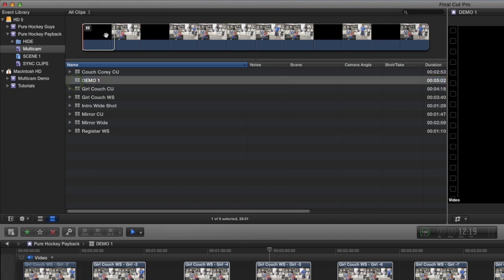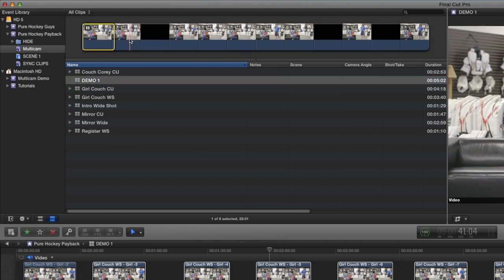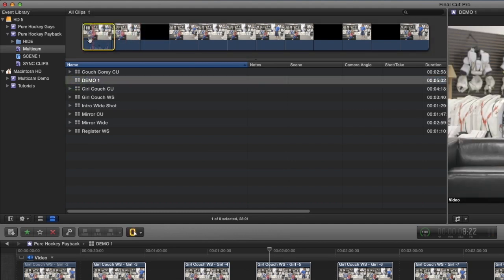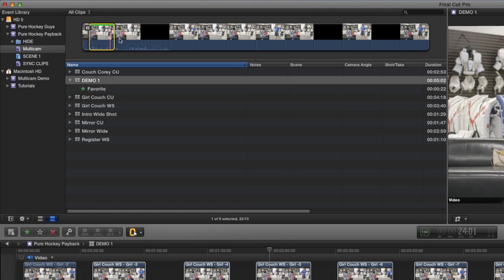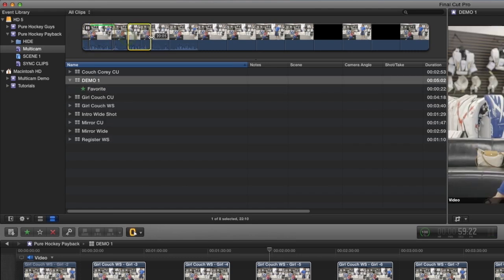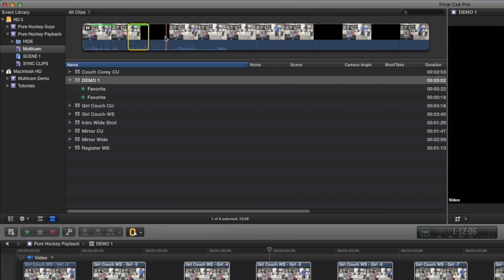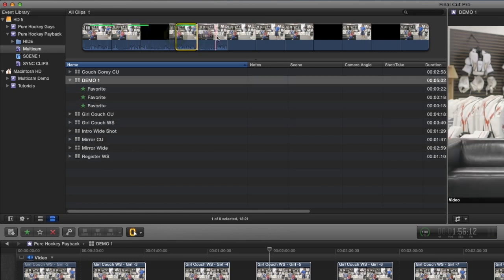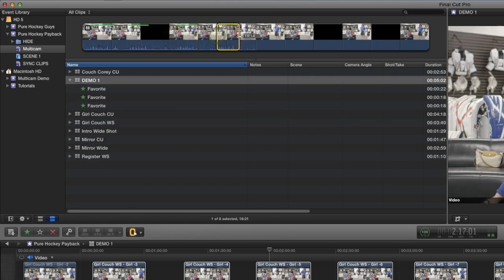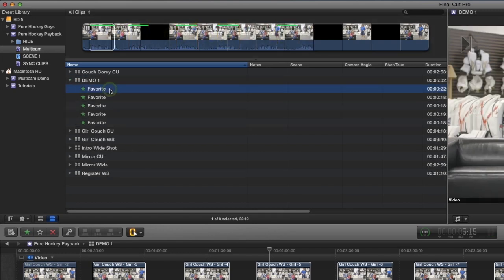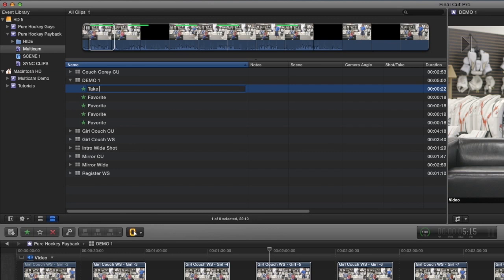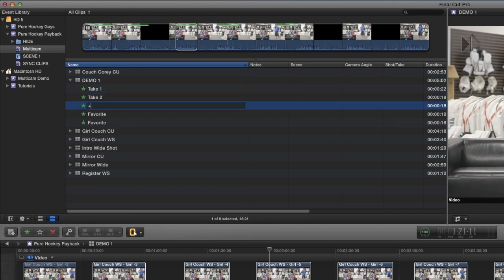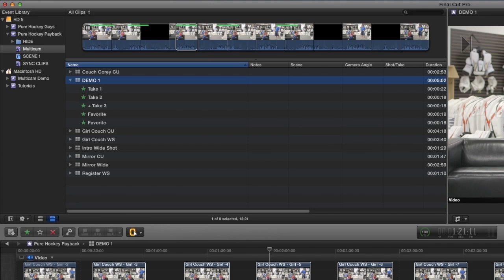And the great thing is you can now mark in and out points, turn them into favorites, and easily go take by take by take. You can title the favorites. And what I do is when I have a favorite that I really like, I put a plus sign, so I know that that's one that I liked.